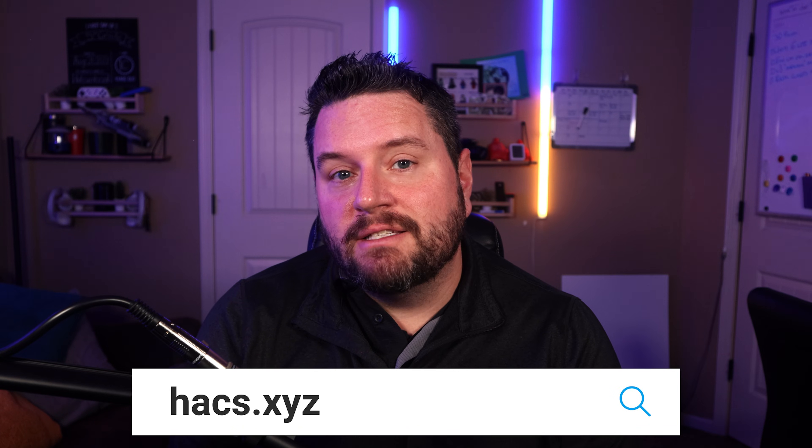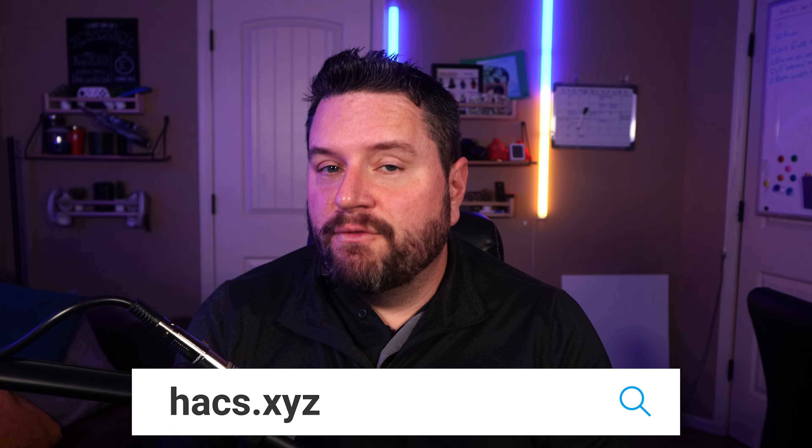If you don't see those, you're probably running a different, more advanced version like core or a Docker container. Those you'll actually have to follow the instructions listed out on the website, which is HACS.xyz. So for today's video, we're just going to be focusing on OS and supervised. If you installed this on a Raspberry Pi or a full system like a thin client, then you're most likely using this method.